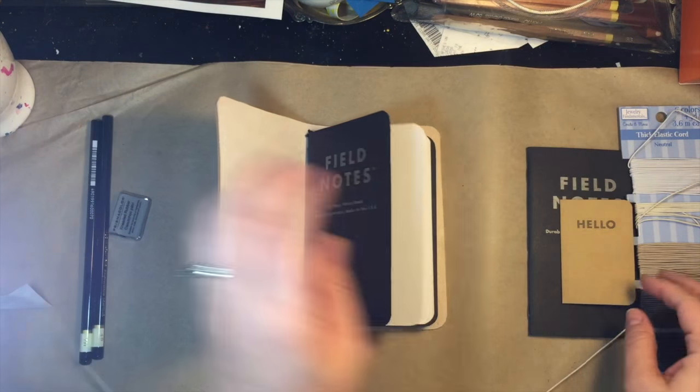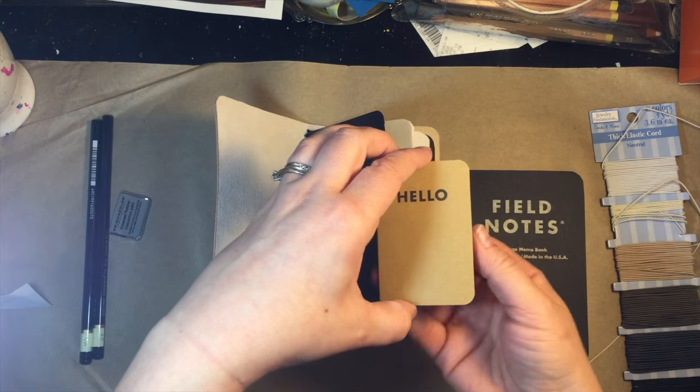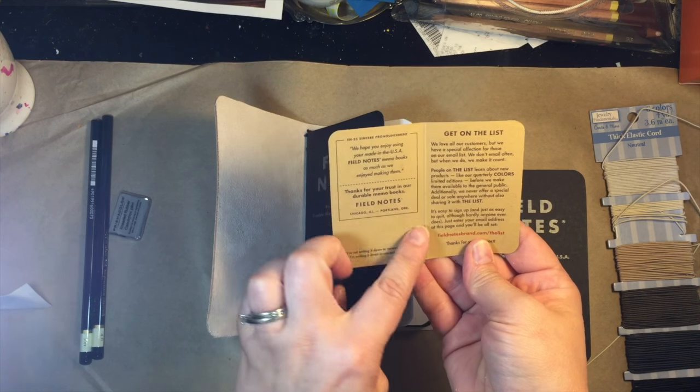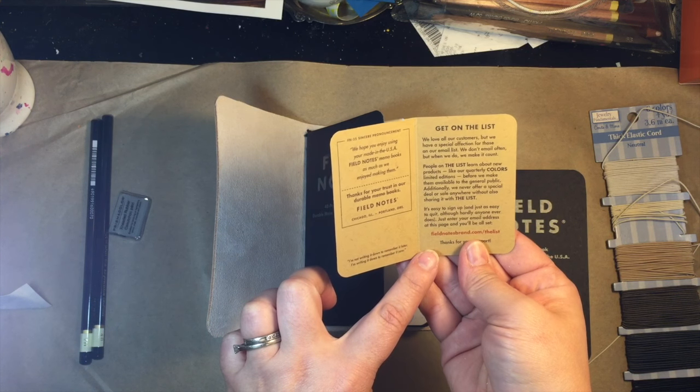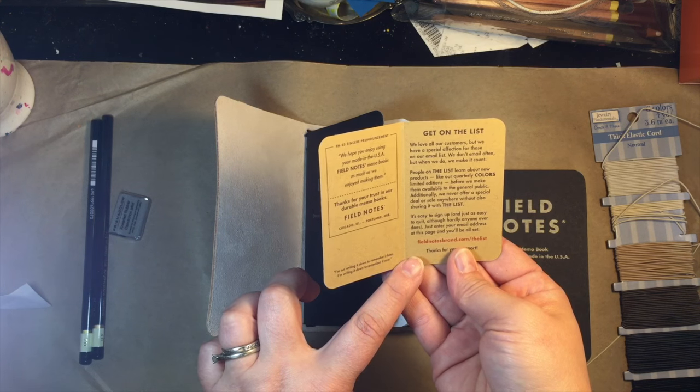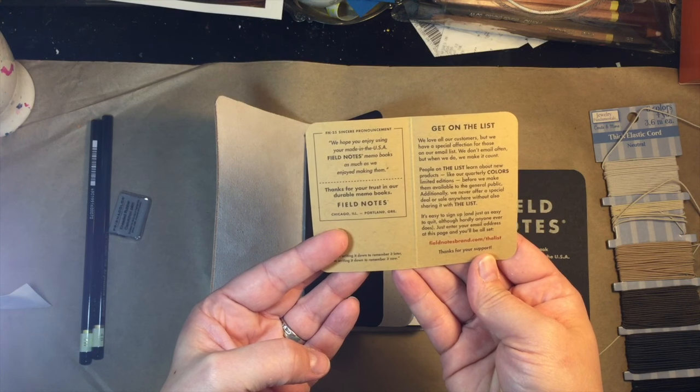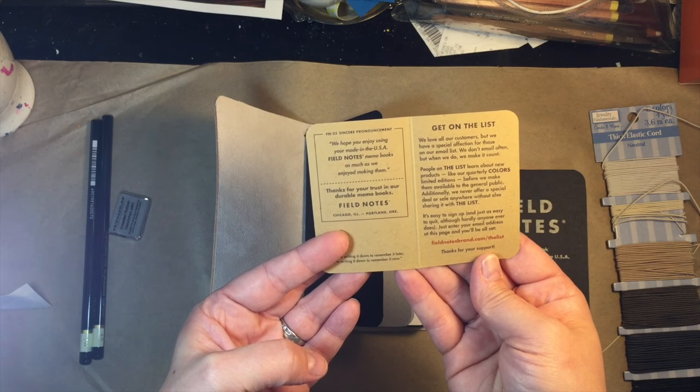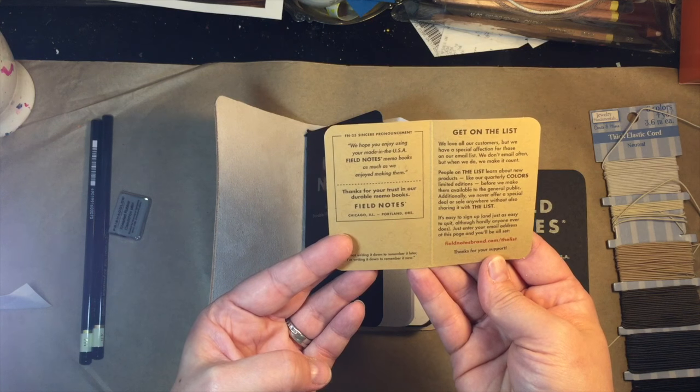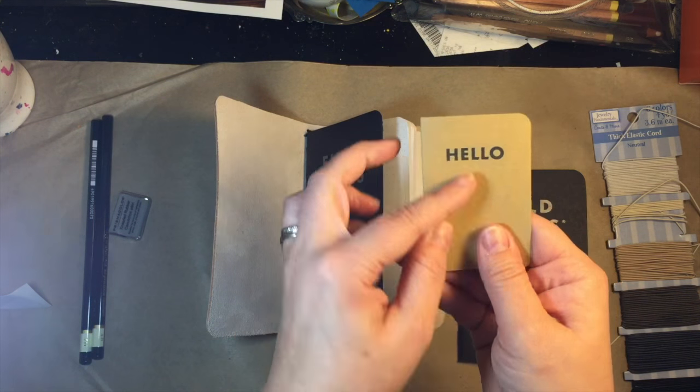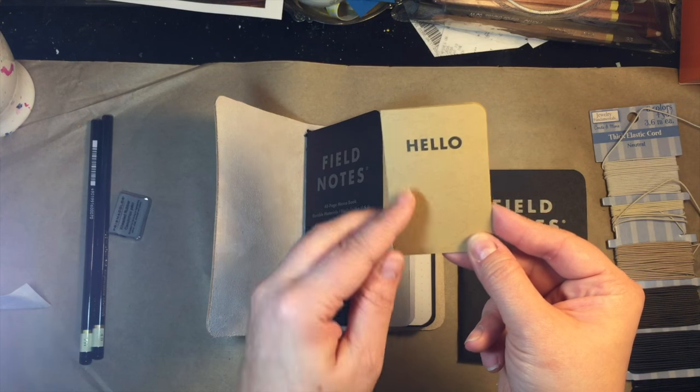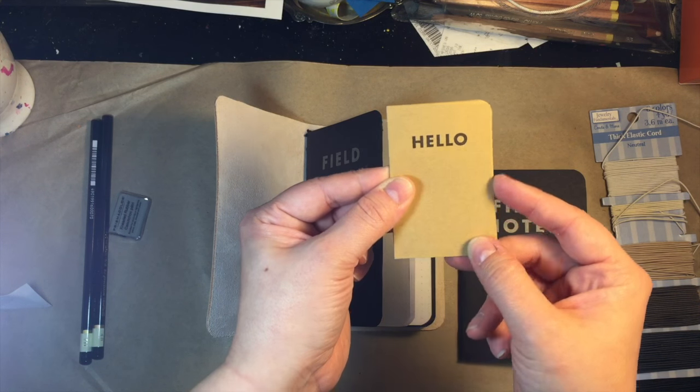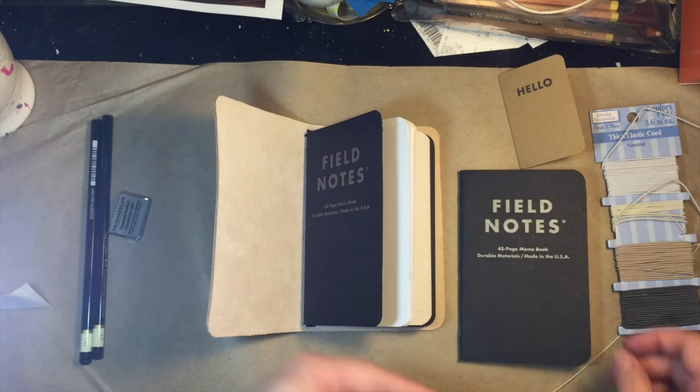I'm going to add one more and as I separated this it comes with this little hello card and then it gives a little information about the notebooks. And let's see here fieldnotesbrand.com slash the list. Yeah so that's pretty cool. I just think it's cute. Any type of cute little advertisement. I don't know I'm a real sucker for it. I love notebooks.